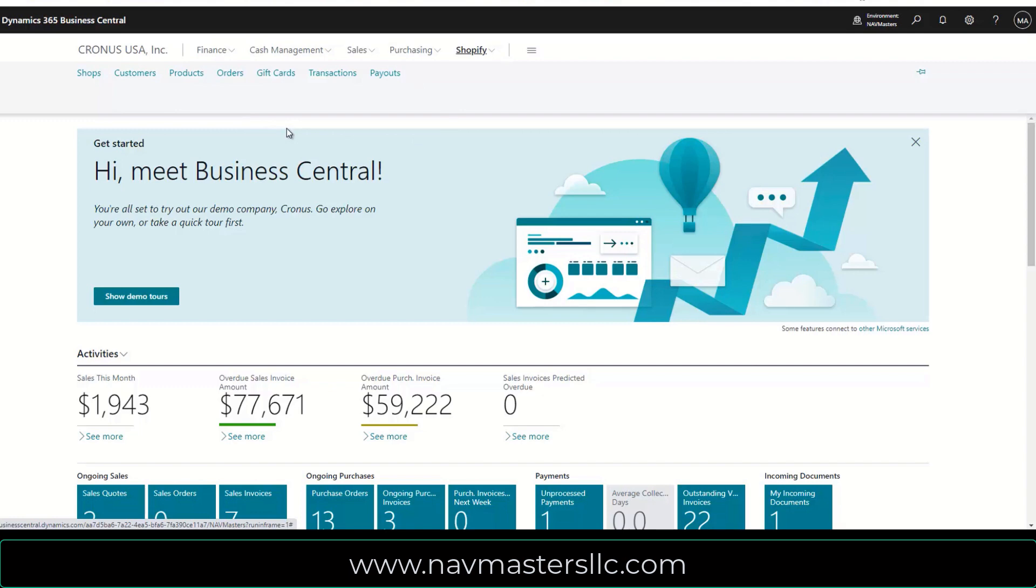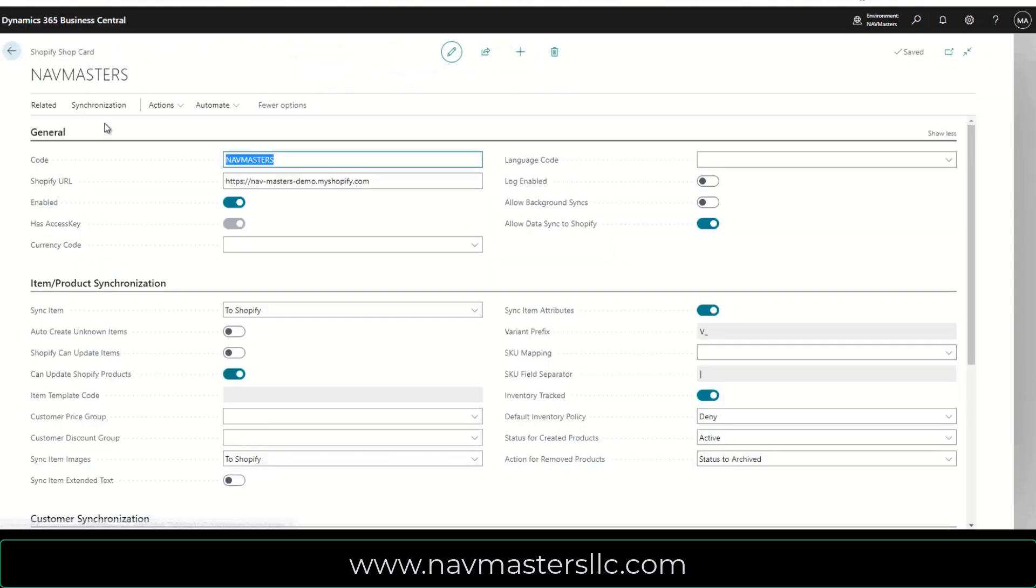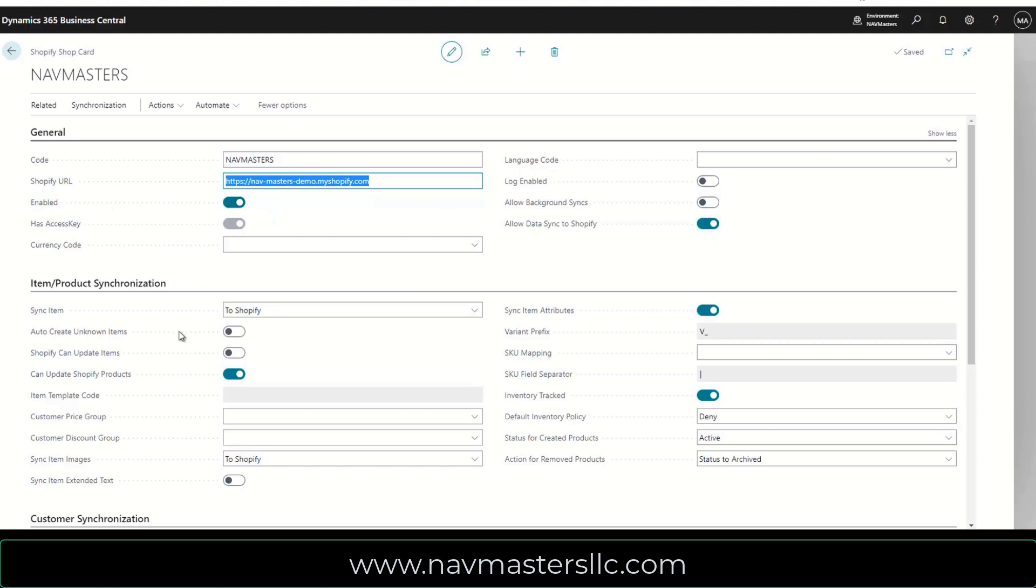In the Shopify menus I have shop, customer, products, orders, gift cards, and so forth. If I pick the shop here, I can set up a shop which we've done. It's called Nav Masters. This is the URL for our Shopify account. It is enabled.